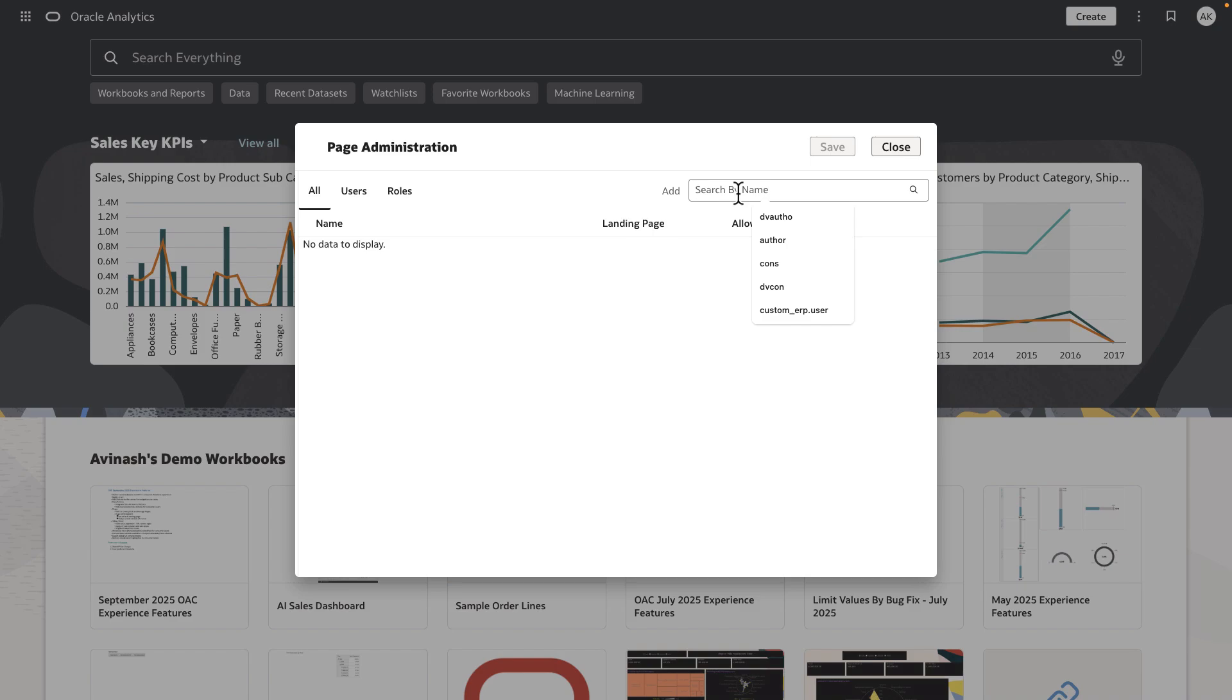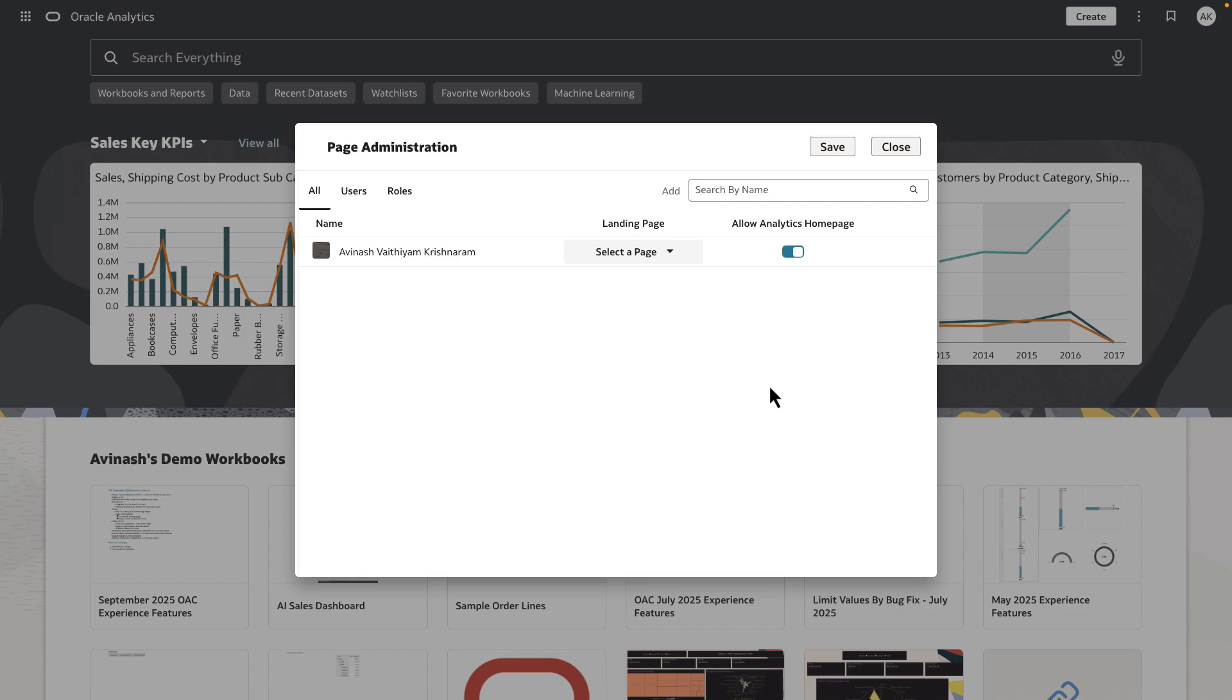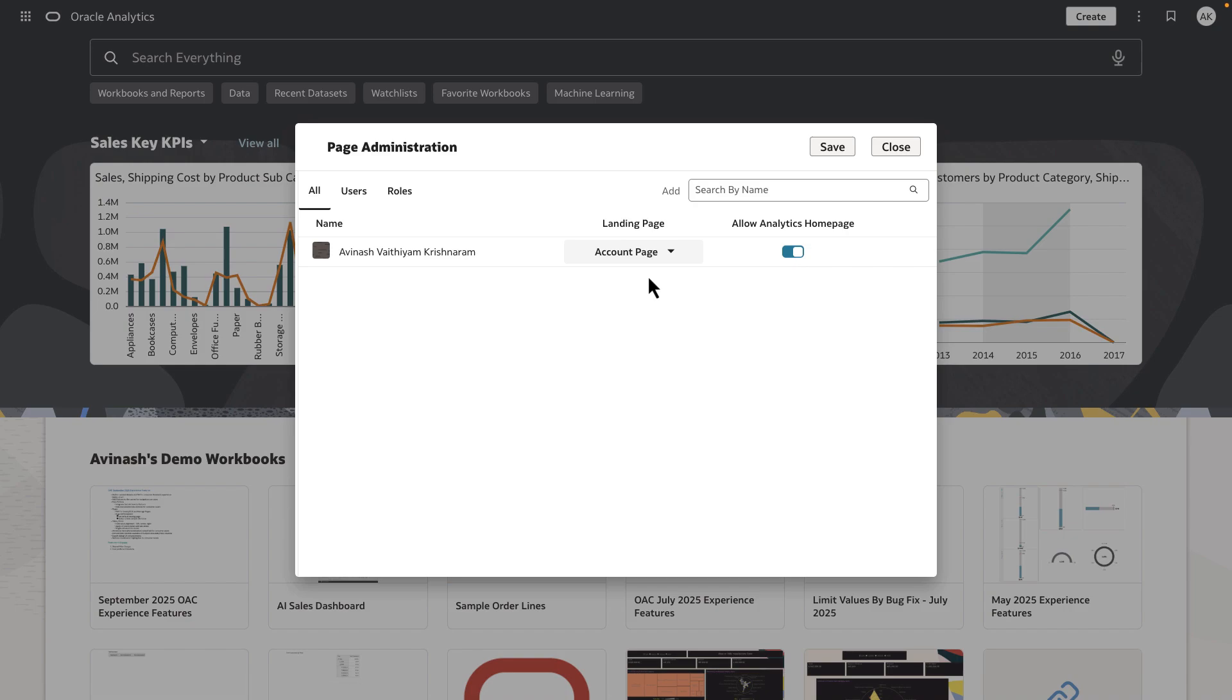I'm going to search for myself on this particular instance and select my username. There are two options available. I'm going to choose a default landing page. Because I belong to the accounting group, I want the account page to be my default landing page.